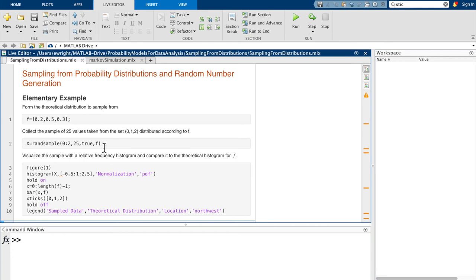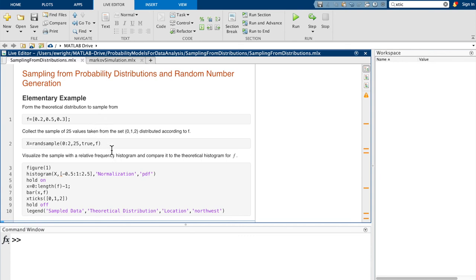Next, we're going to collect a sample of 25 values taken from the set of possible values 0, 1, and 2, distributed according to our distribution. Since f isn't a standard known distribution, we're going to use MATLAB's randSample function. It expects the range of values we're sampling from, the number of values we wish to sample (25), True to specify sampling with replacement, and f as the set of probability values defining the distribution.